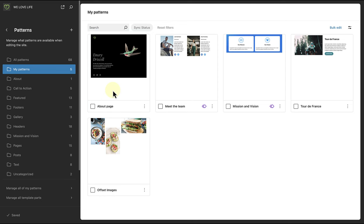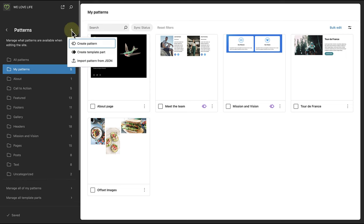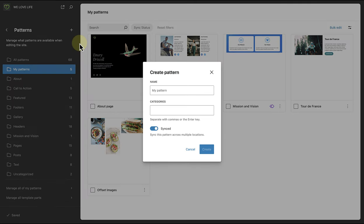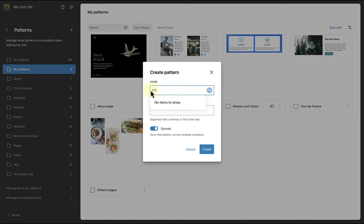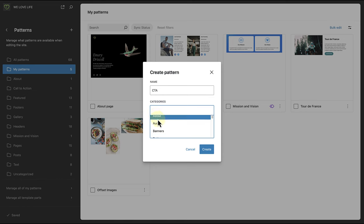To create a custom pattern, click on the plus icon next to patterns and then select create pattern. After naming it, we can add it to the relevant category.